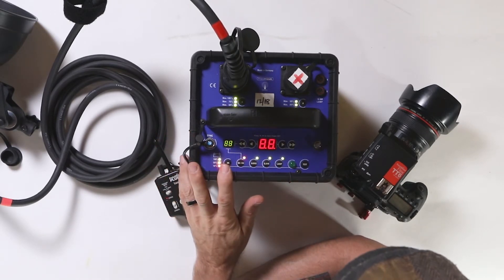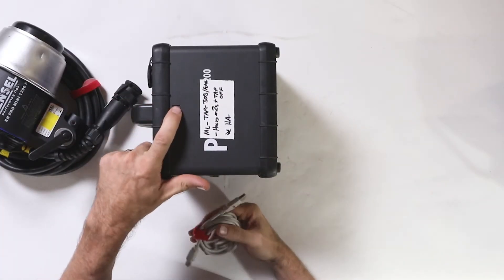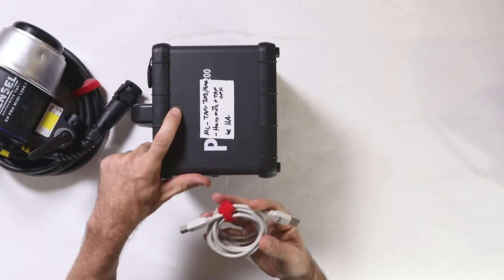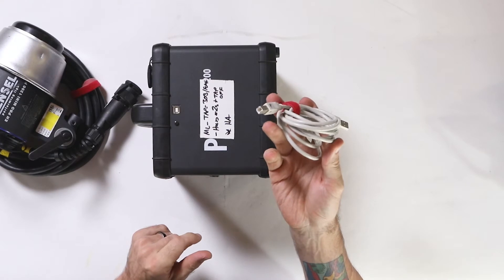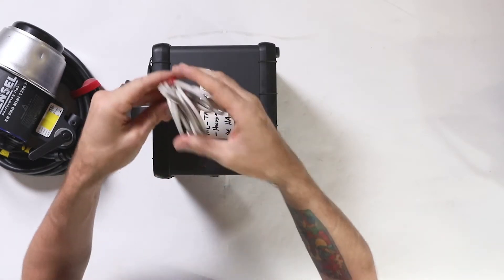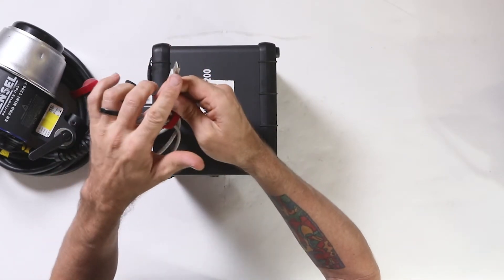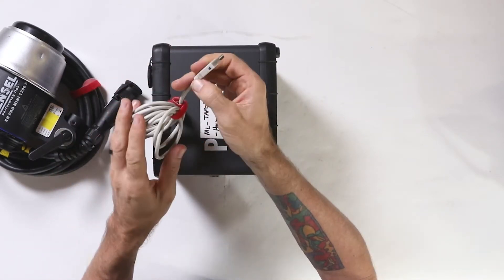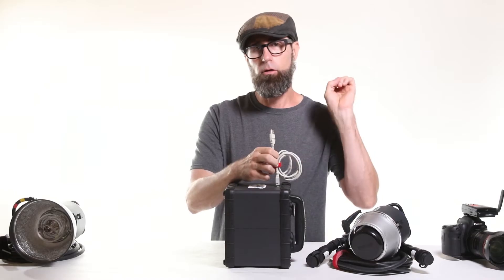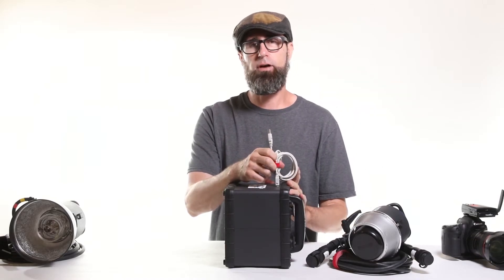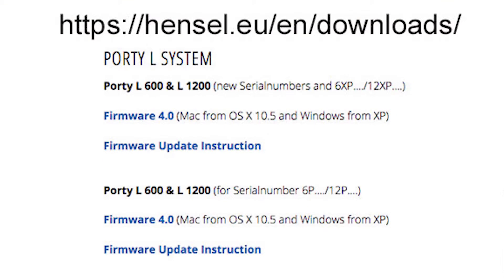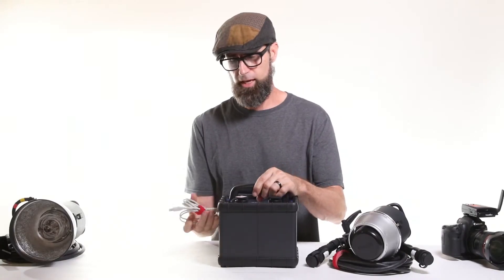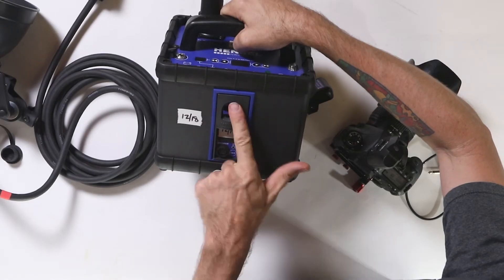If you need to do a firmware update, they've got a port right here and it takes an old printer cable. You just plug that into the port - this side's a USB side - plug that into your computer, go to the Hensel website, you'll find their download software, and that's the way you can... It's pretty simple, they'll walk you through how to do a firmware update on your Hensel pack if that's needed.